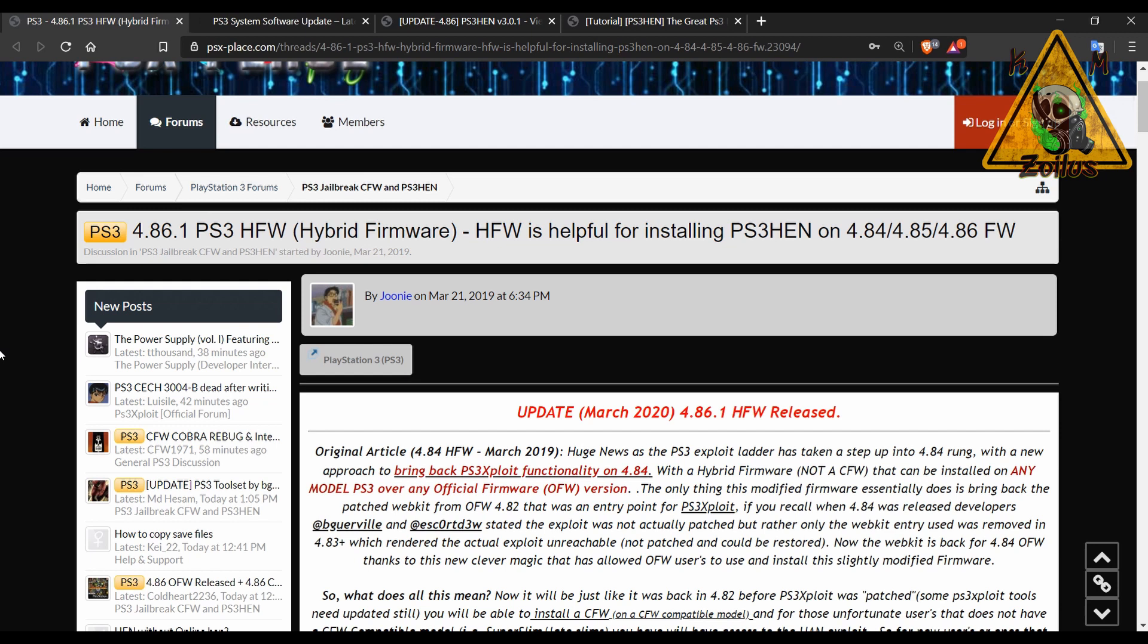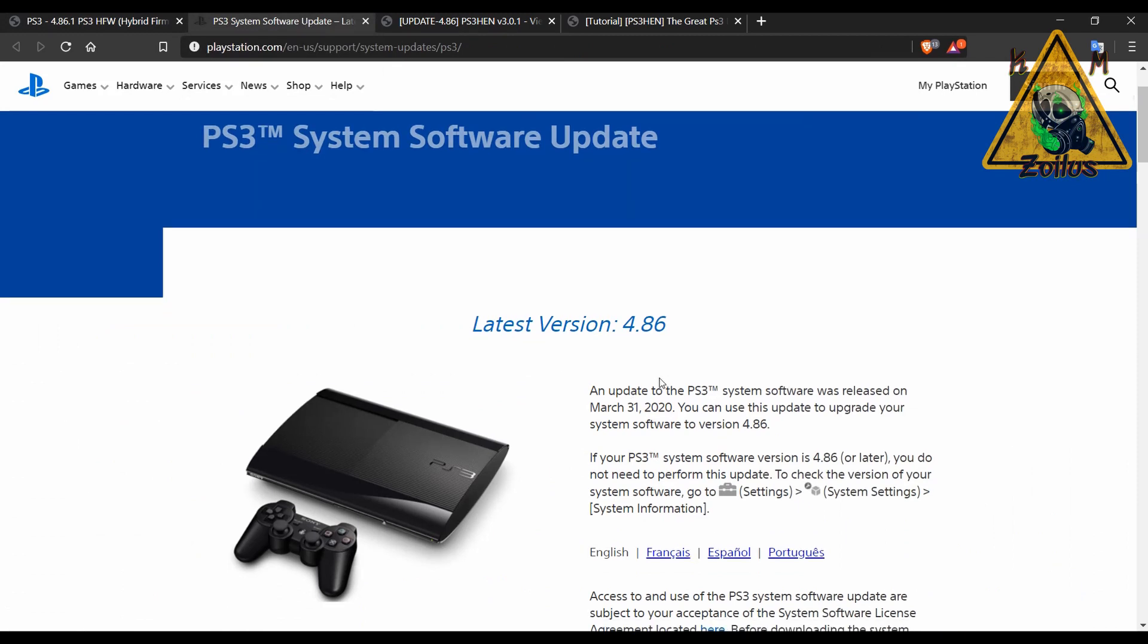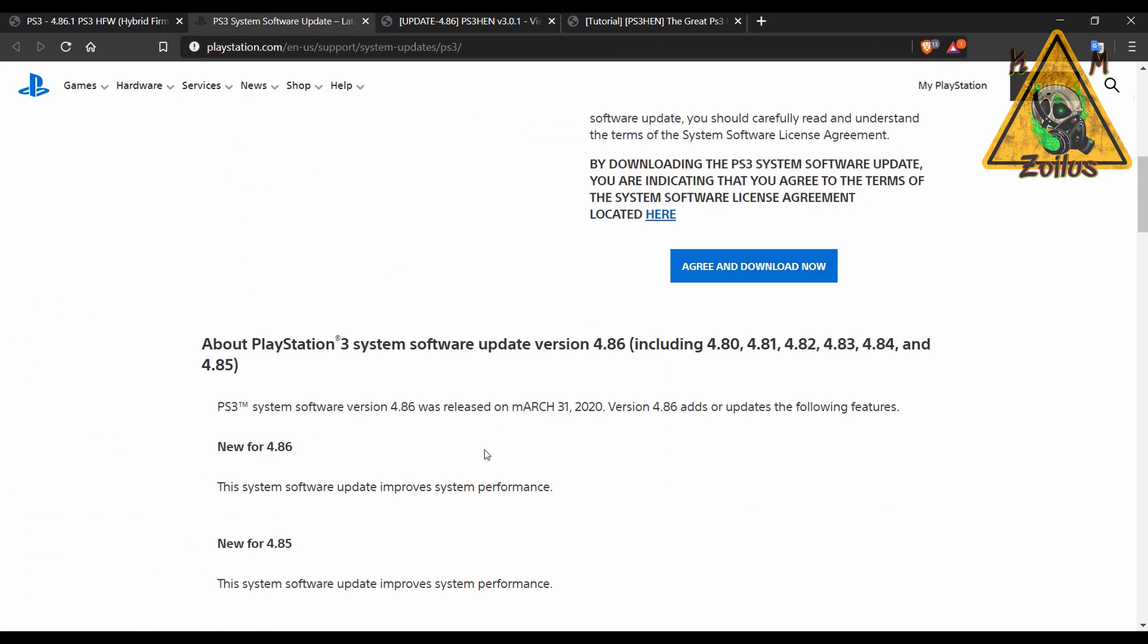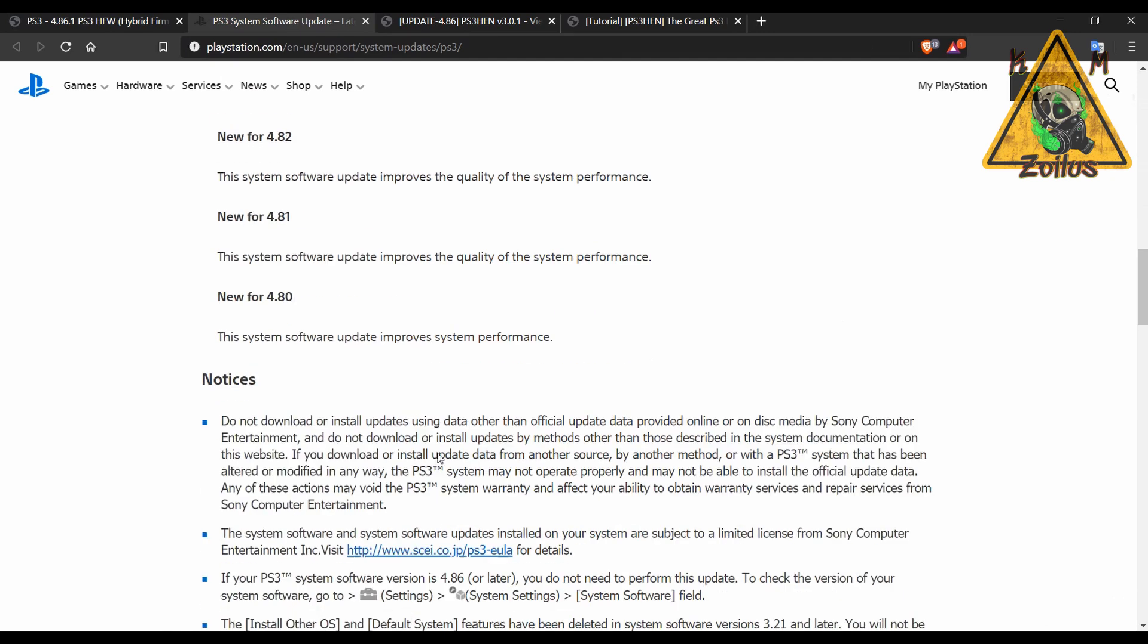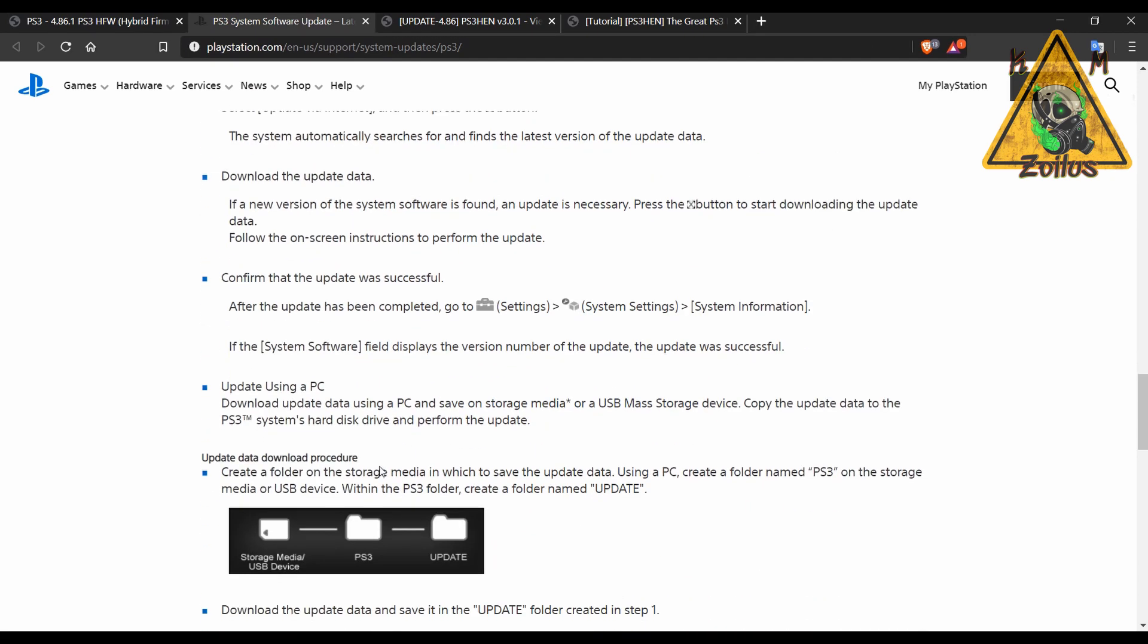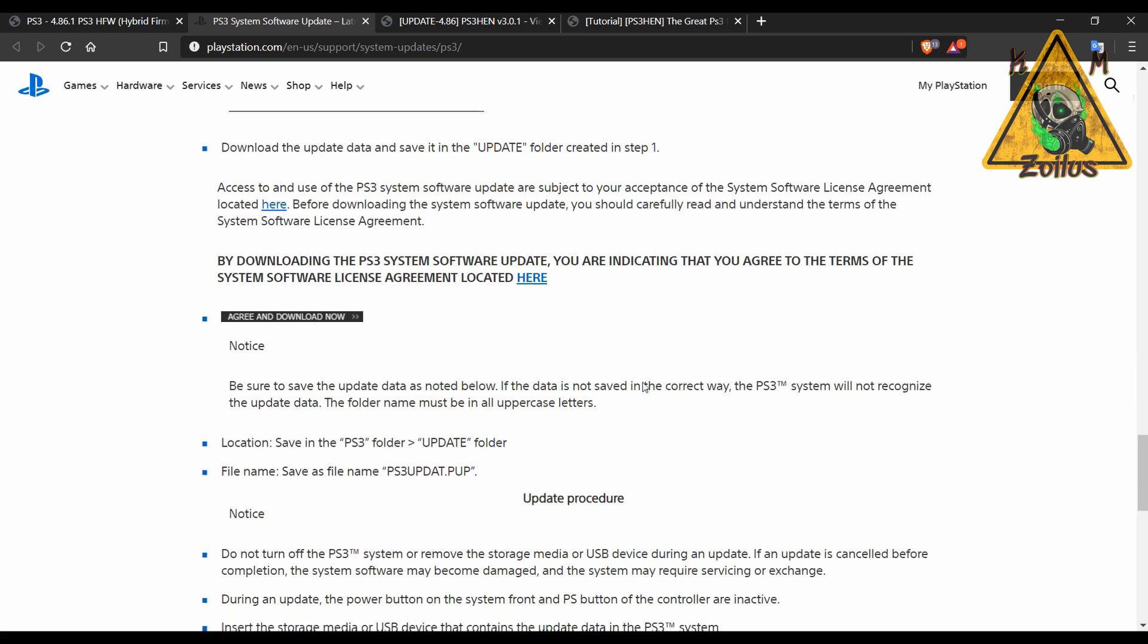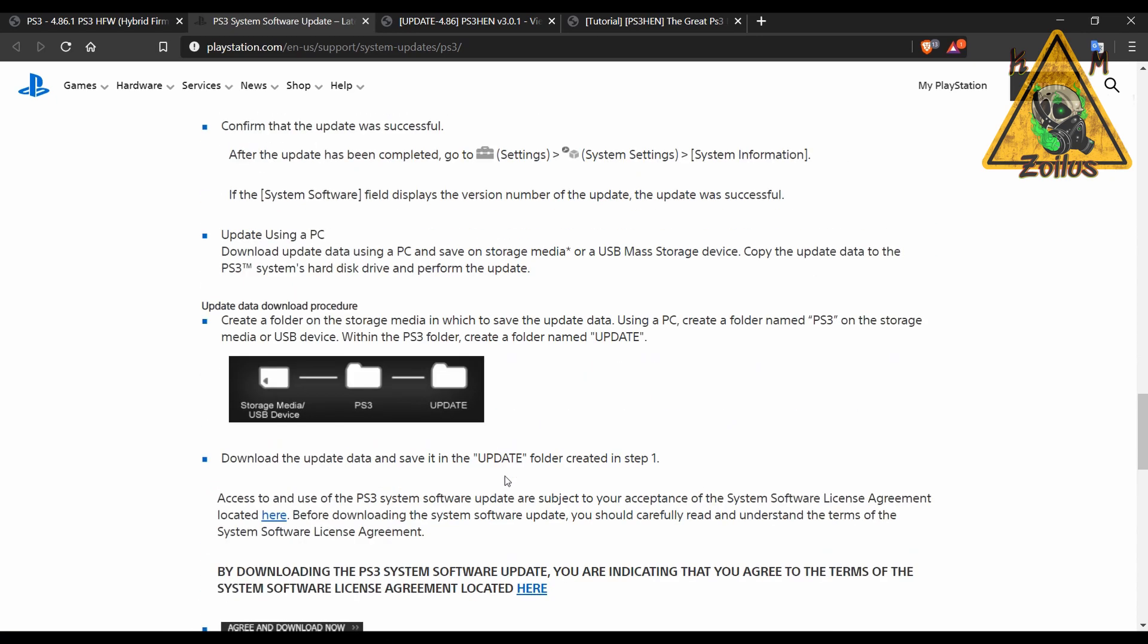Basically, making a long story short, you would need to grab the latest 4.86 OFW and install it. I'll put a link to this page and a direct download link to the file which is located here. You'll have to install that using a FAT32 USB. The instructions are actually listed here, so you follow these instructions and install it.